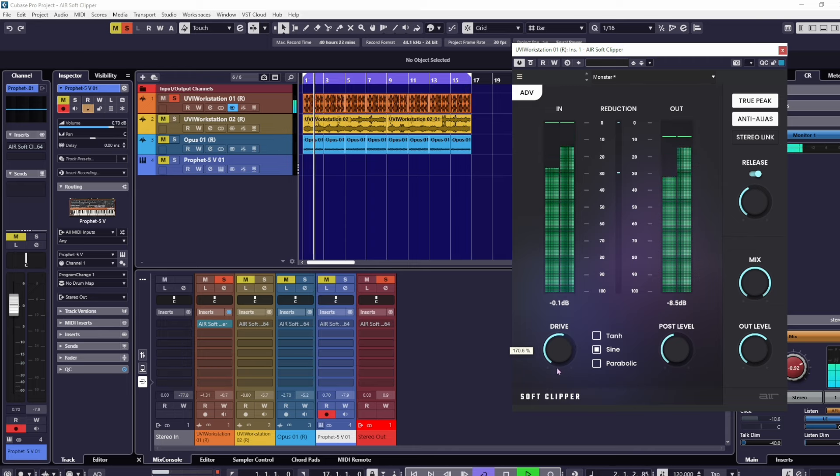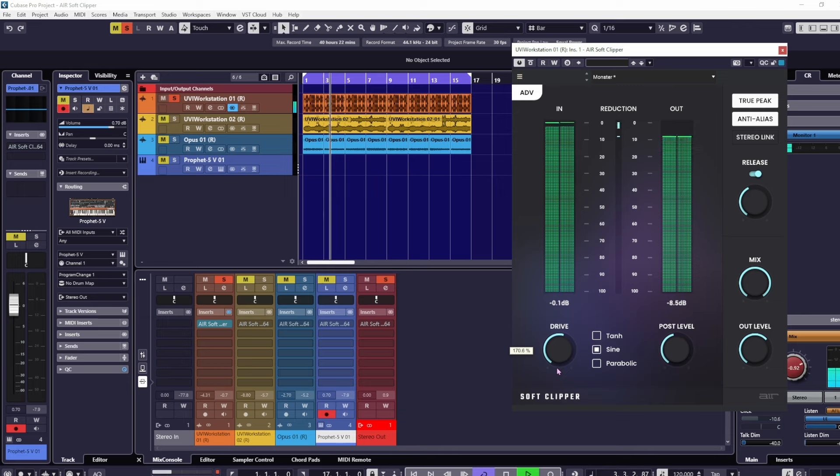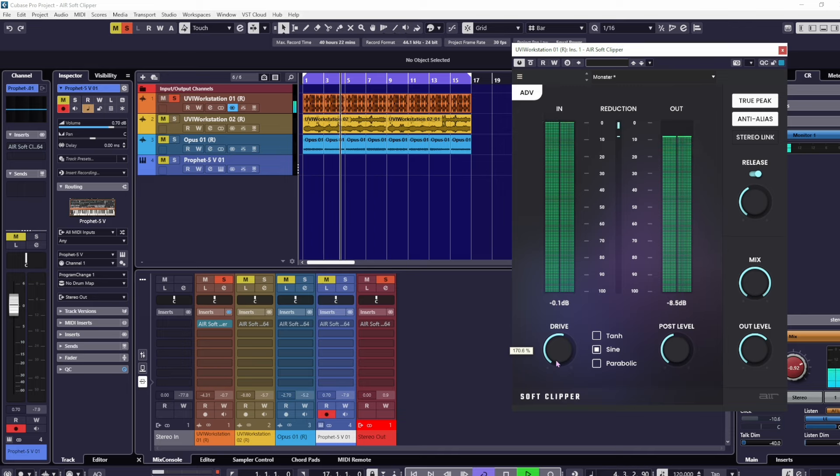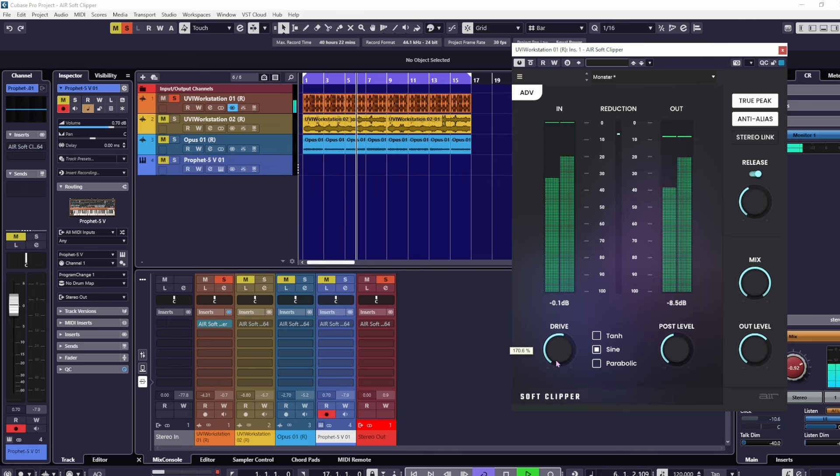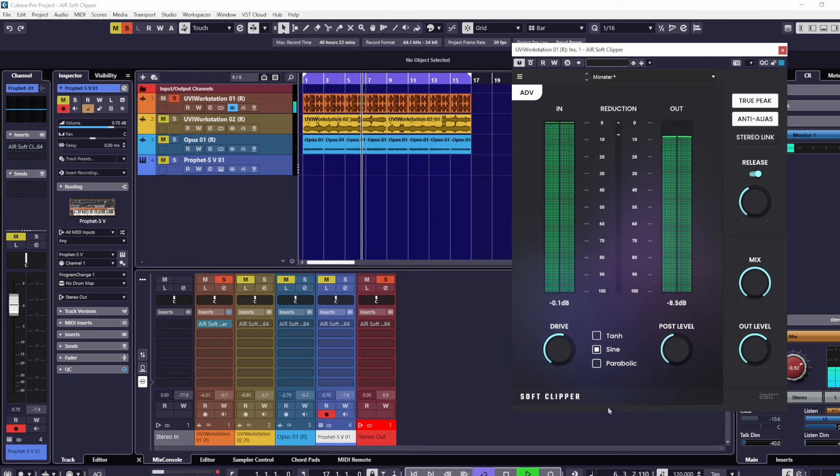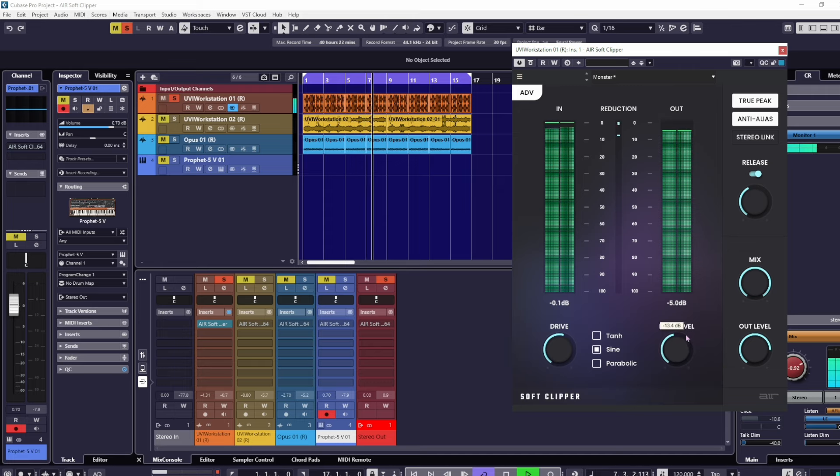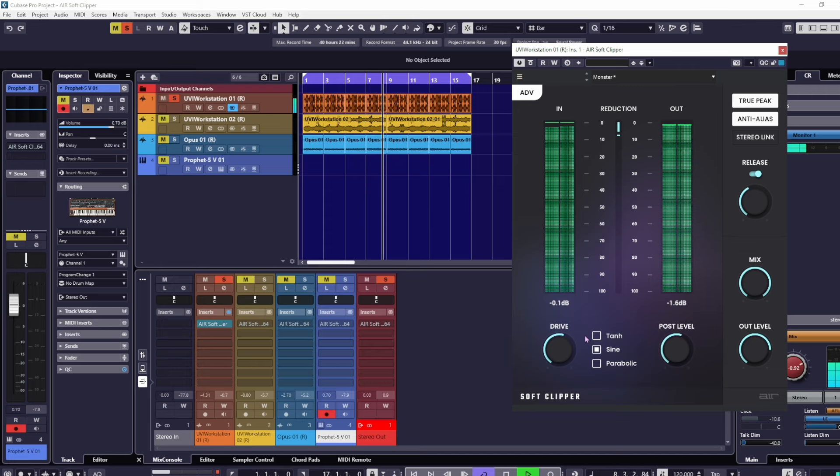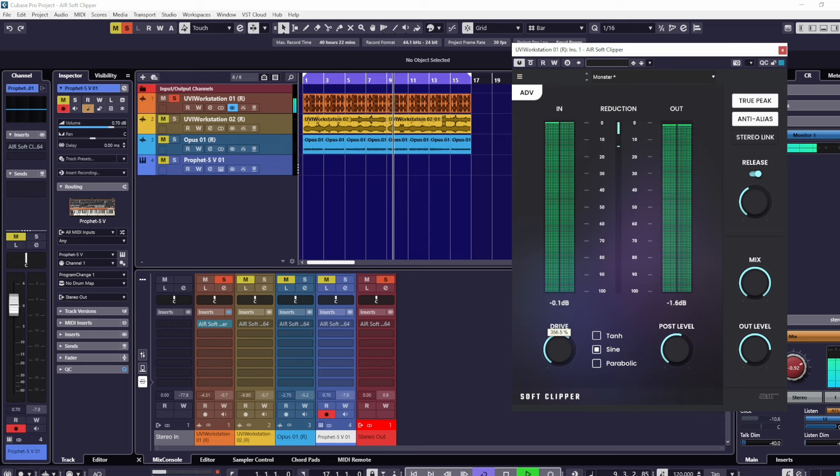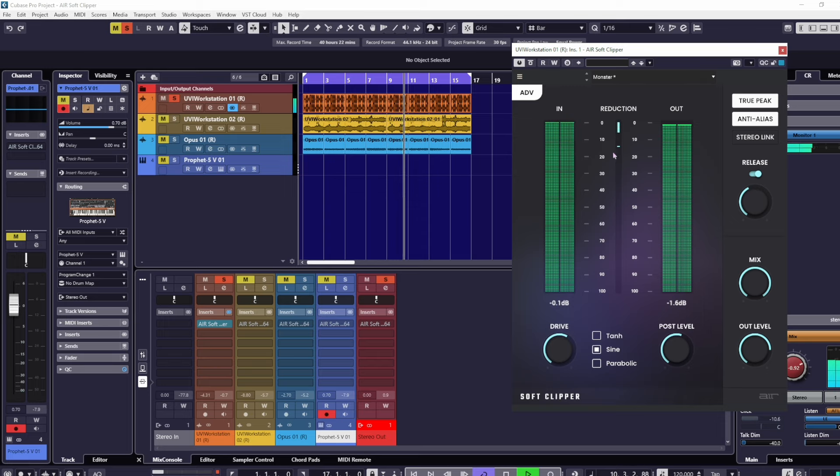Most of the time you wouldn't want to use a soft clipper in such extreme circumstances. It's nice for just controlling everything without completely destroying the dynamics.